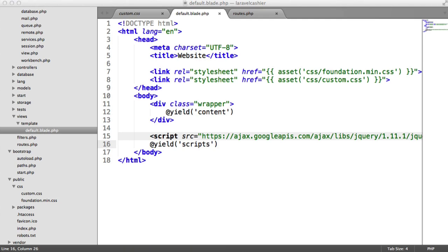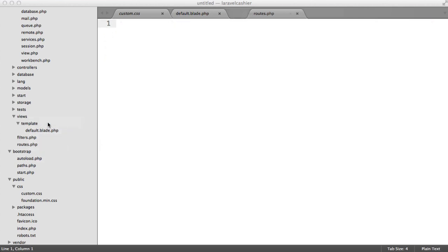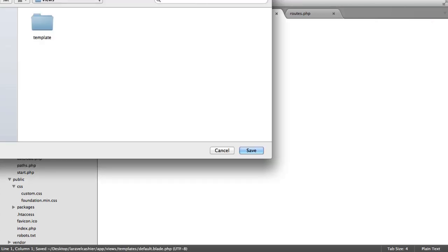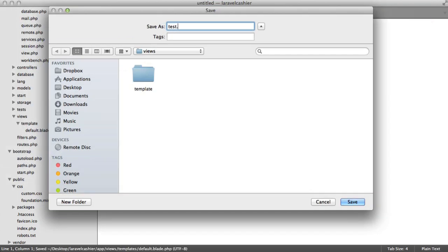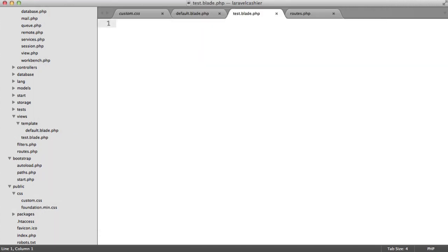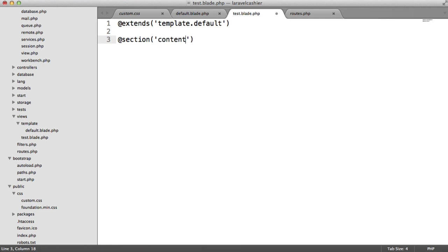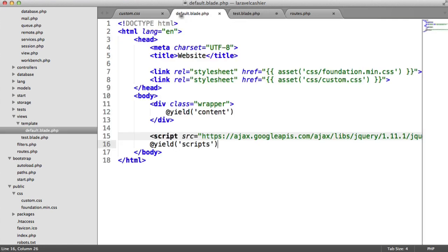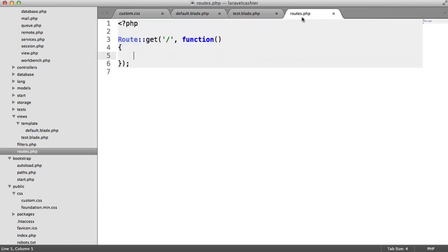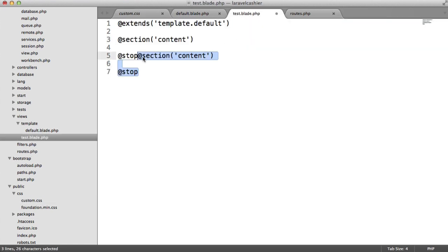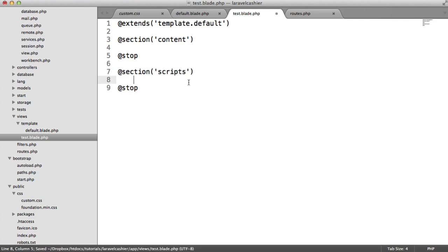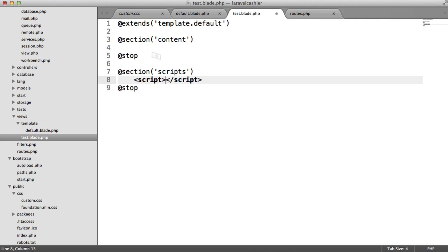That's pretty much our template. Let's just check that it works by creating a test view in here. We'll call this test.blade.php. Let's extend template.default. Here, let's have a section called content, and we'll stop that there. We'll have a similar thing for our script as well. In here, we could just generate some kind of empty script, and in the content, let's just say hello.